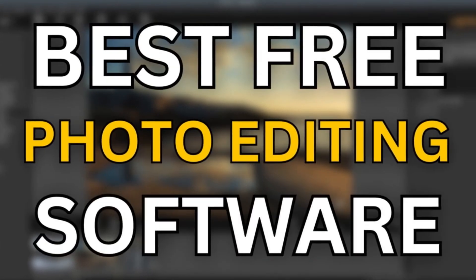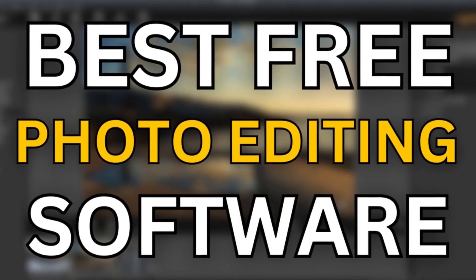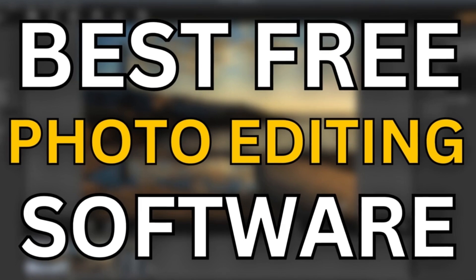Welcome back to the channel. Today we'll be taking a look at Top 7 Best Free Photo Editing Software.